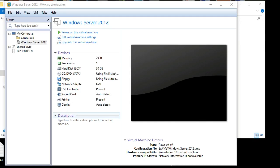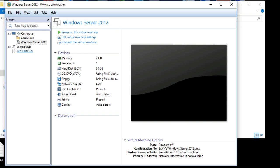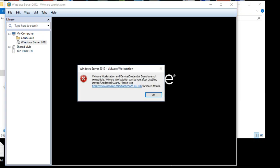Hello friends. In today's video I'll show you how we can overcome the Device Guard and Credential Guard issue which we encounter in Windows 10. For example, when we have VMware Workstation installed on a Windows 10 machine which is already having the Hyper-V role installed, in that case you cannot run it directly.